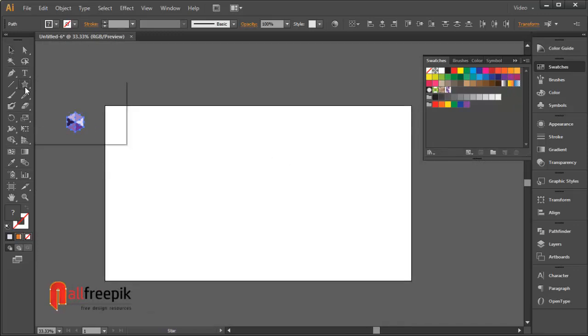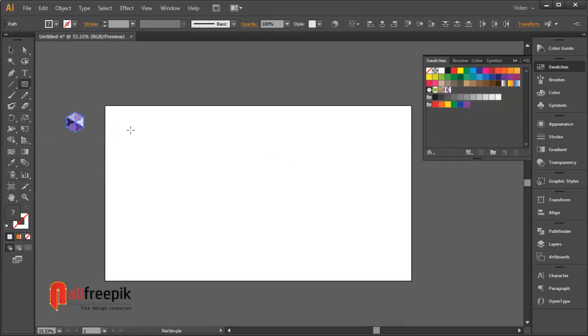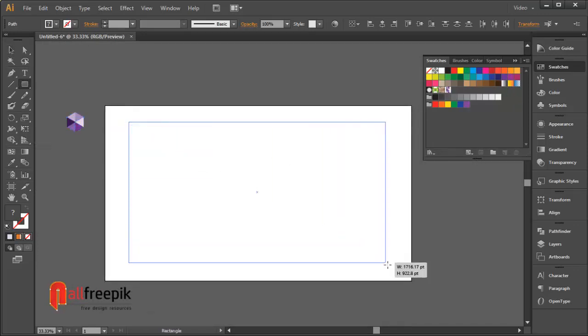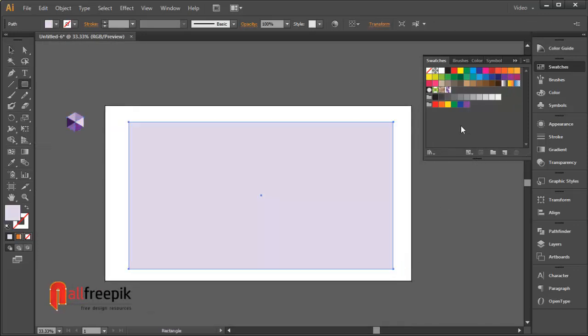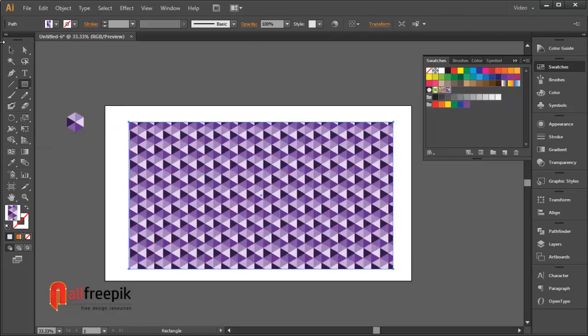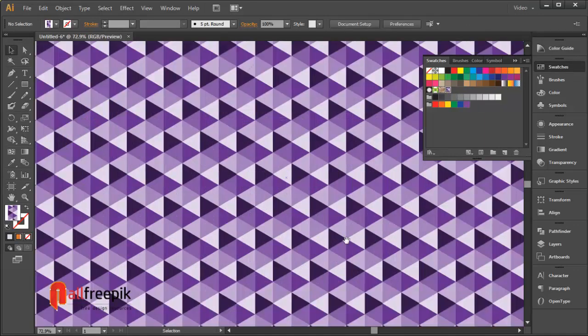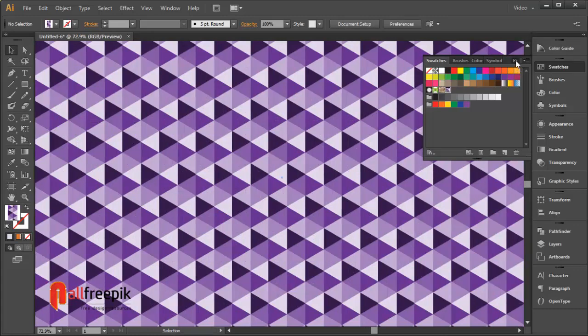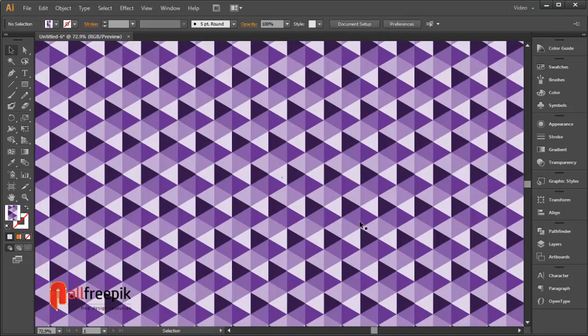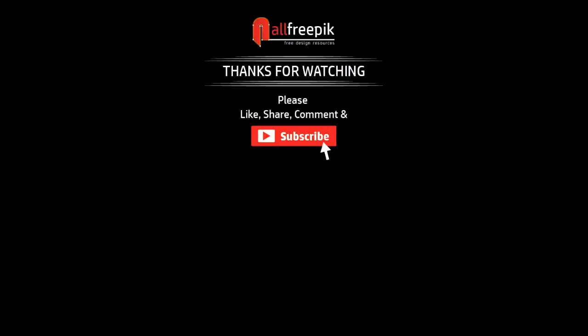Draw a rectangular shape and apply the pattern from the swatches panel. Finally, your geometric triangle pattern background design is now ready. Please follow step by step as it's an easy way to create pattern designs in Adobe Illustrator.